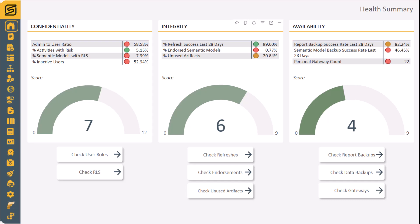The Health Check page gives you a clear scorecard of your environment's health, aligning to the core pillars of ISO 27001 and SOC2 of confidentiality, integrity, and availability.